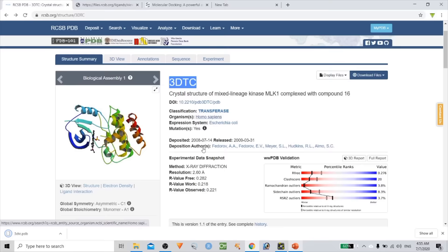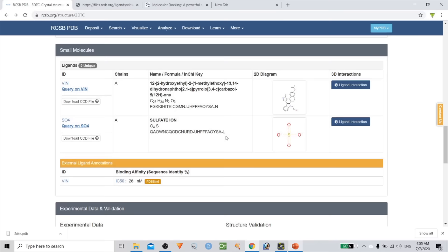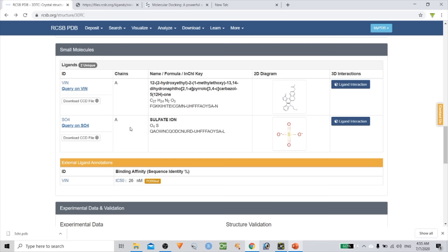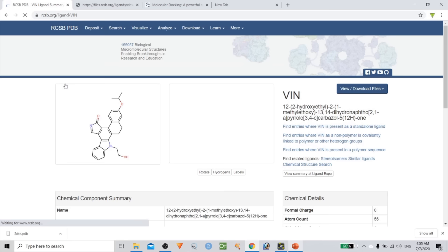Create a folder and save the downloaded file. Scrolling down, you can see that chain A is the protein molecule; it also contains an inhibitor VIN and a sulfate ion.